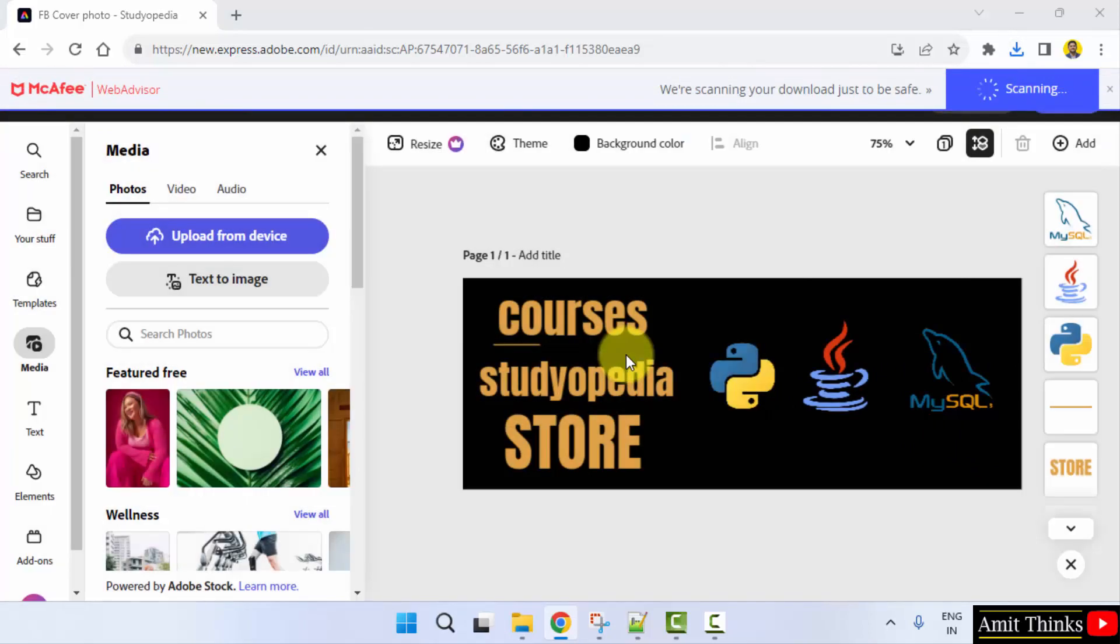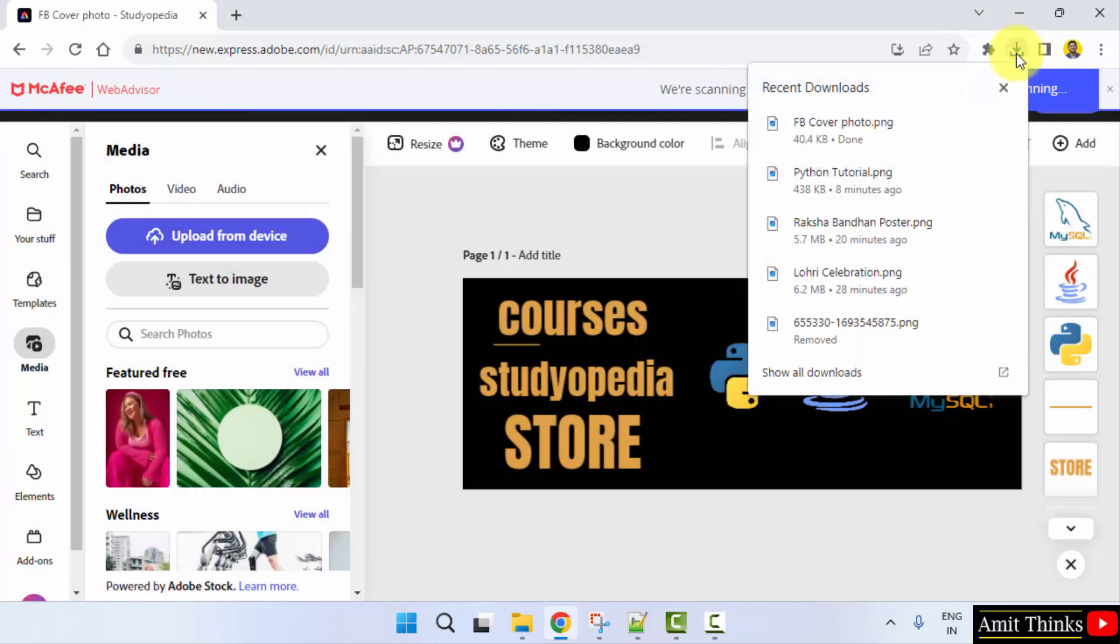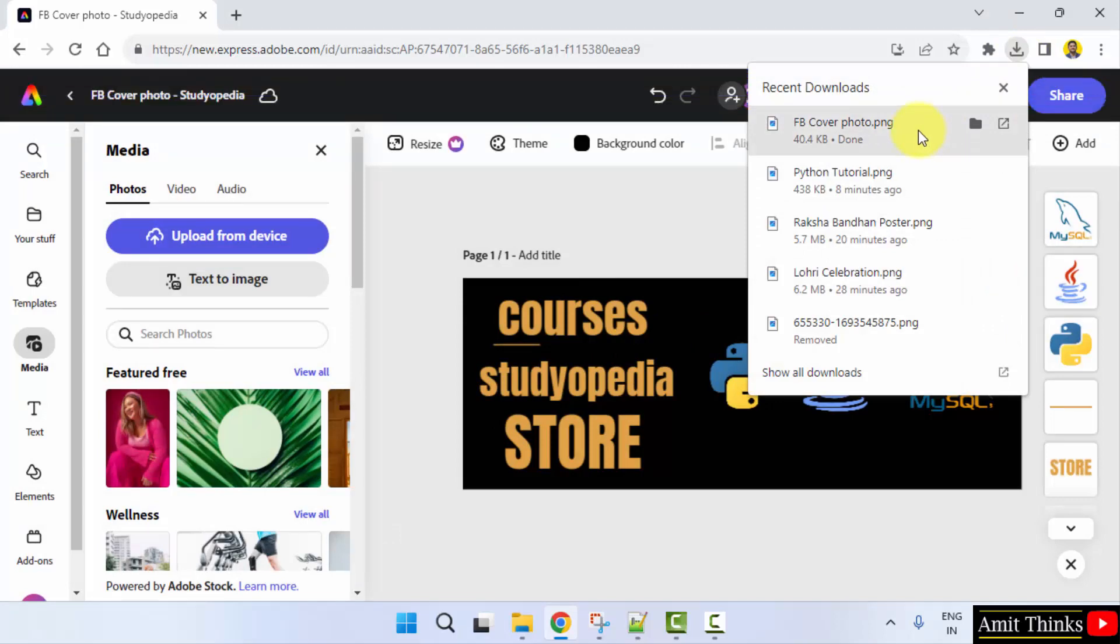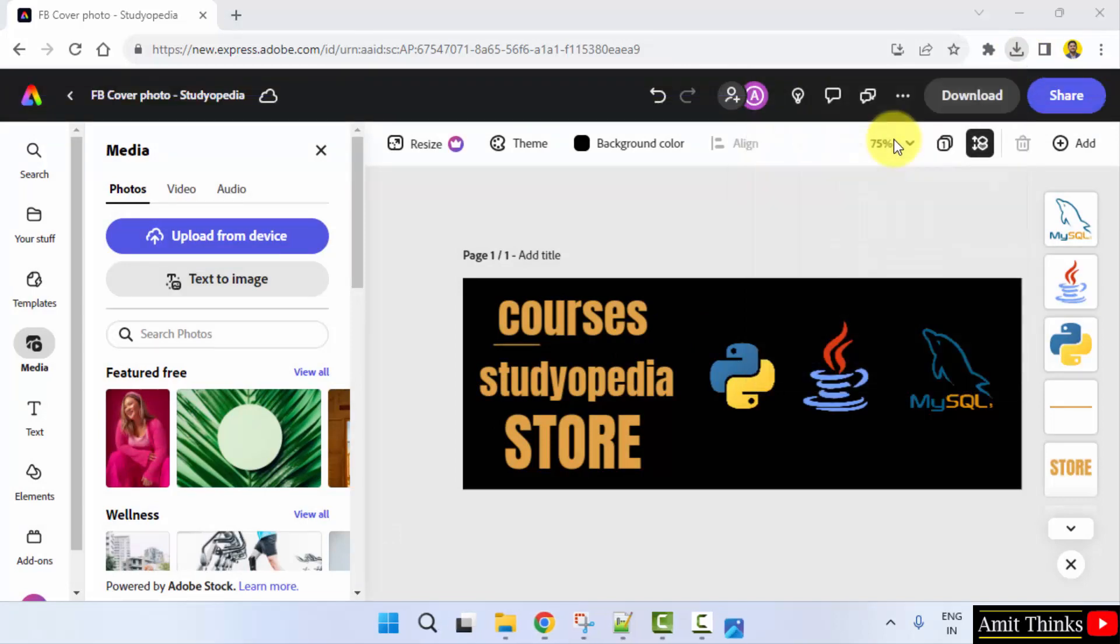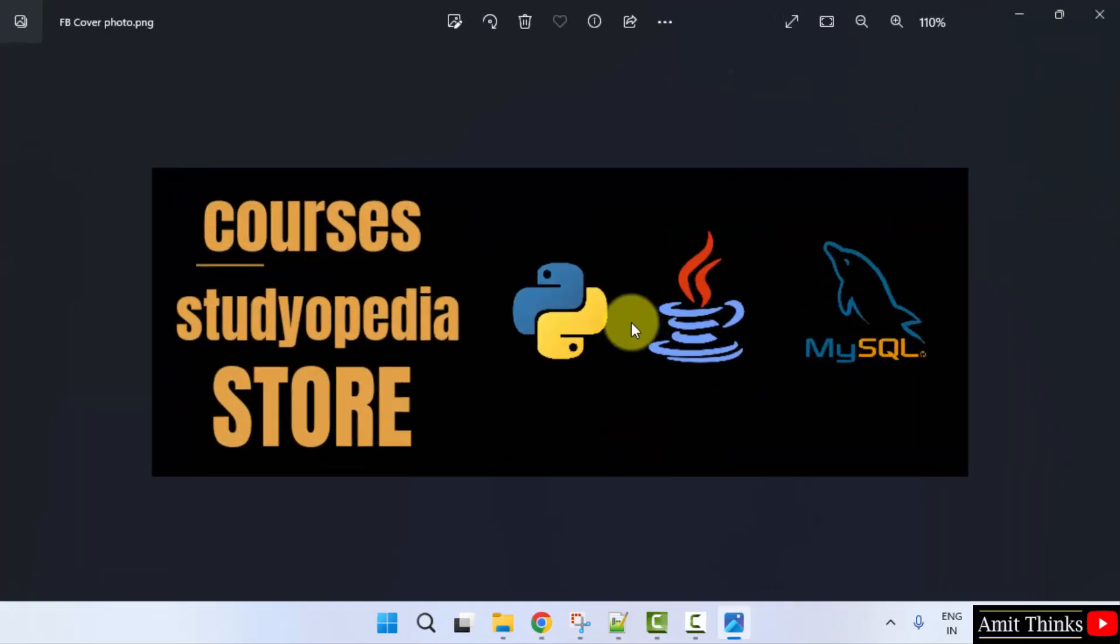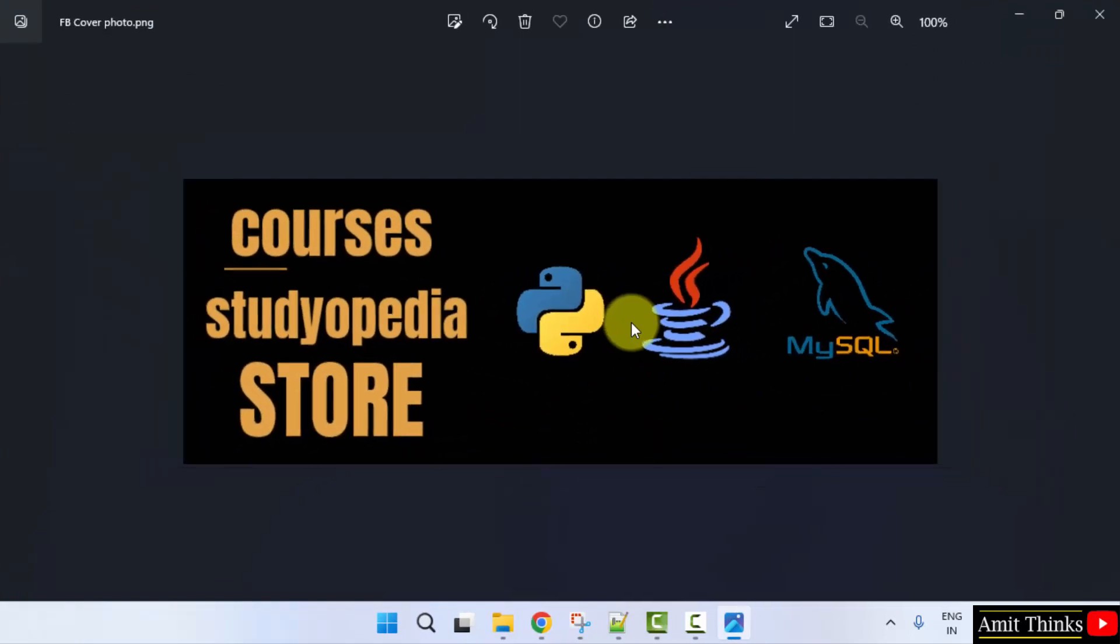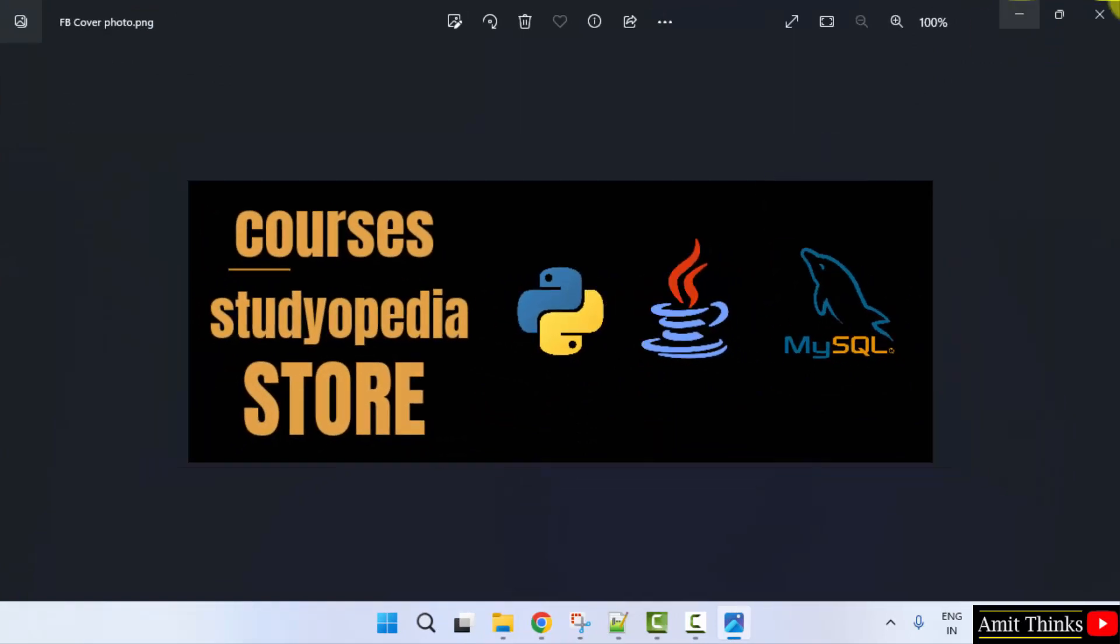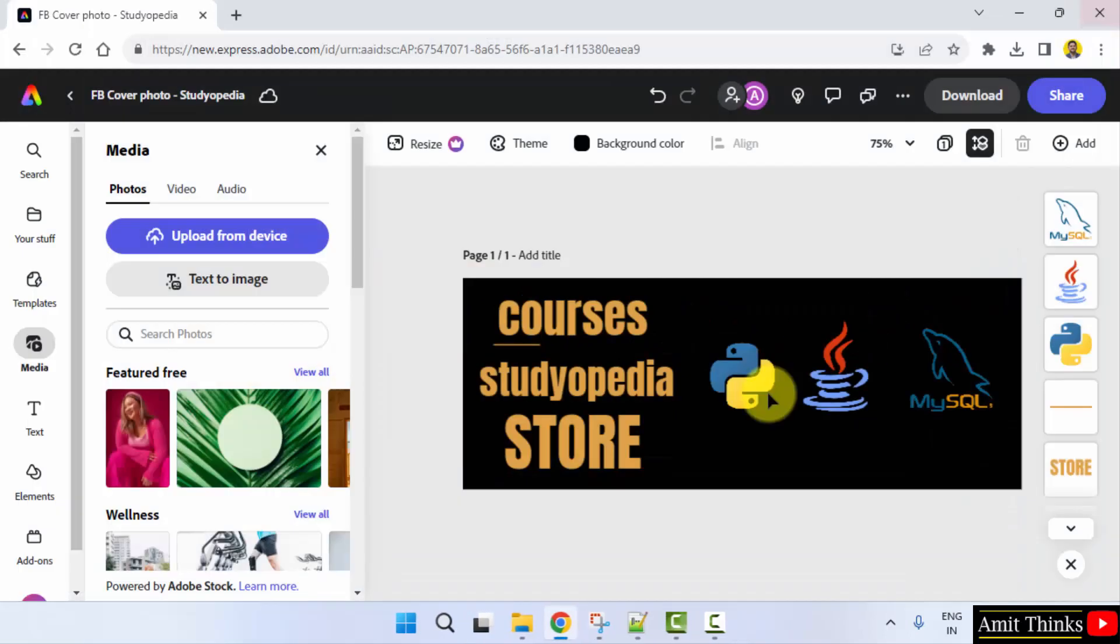With some limited characters. Right click, open, and here it is. We created our first basic cover photo for Facebook. Thank you for watching the video.